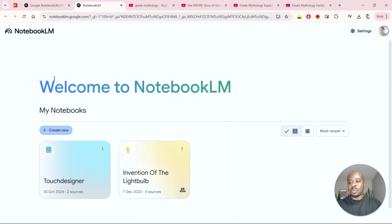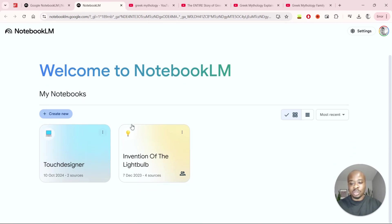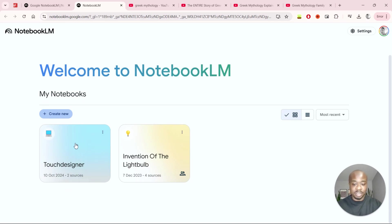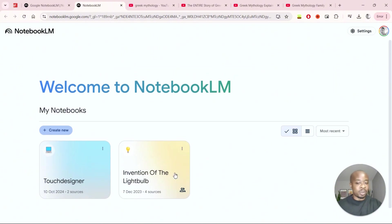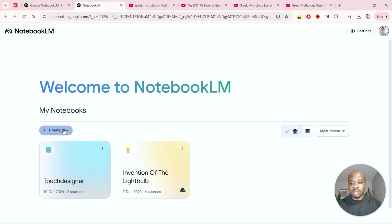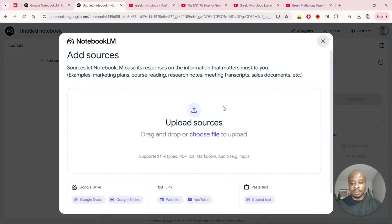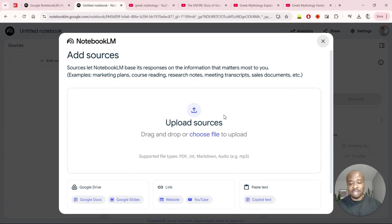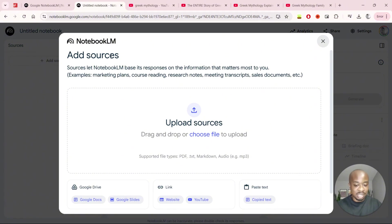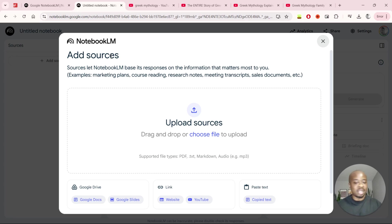Once we've done that, the first place we'll land on is the main workspace and we can see these two notebooks that I've created here before as well. So one on TouchDesigner which is a software I use and another one on the invention of the lightbulb which is an example one that they've put in just so you can get a feel of it as well. But we'll just click on create new right here and the first screen we are greeted with is just this screen which is encouraging us to add some resources. Now for the sake of this example I will only be adding resources about Greek mythology so that's going to be my theme for today.